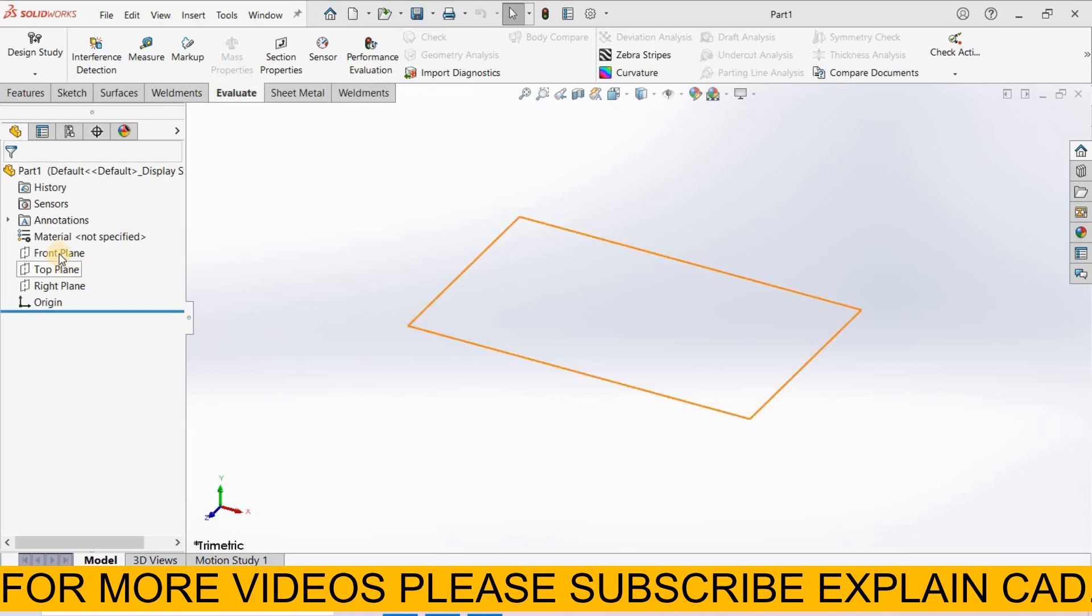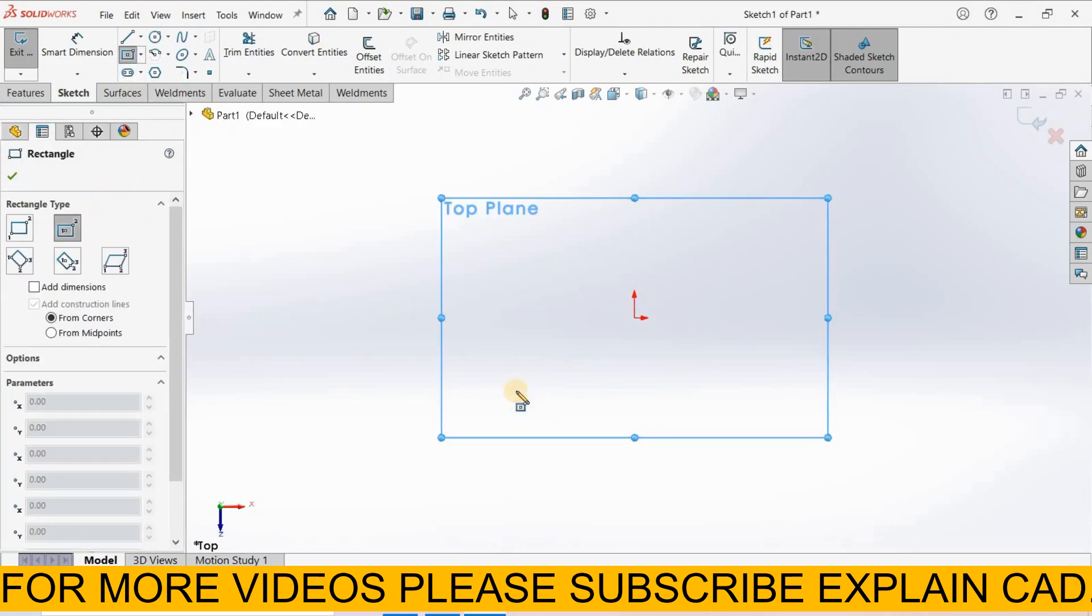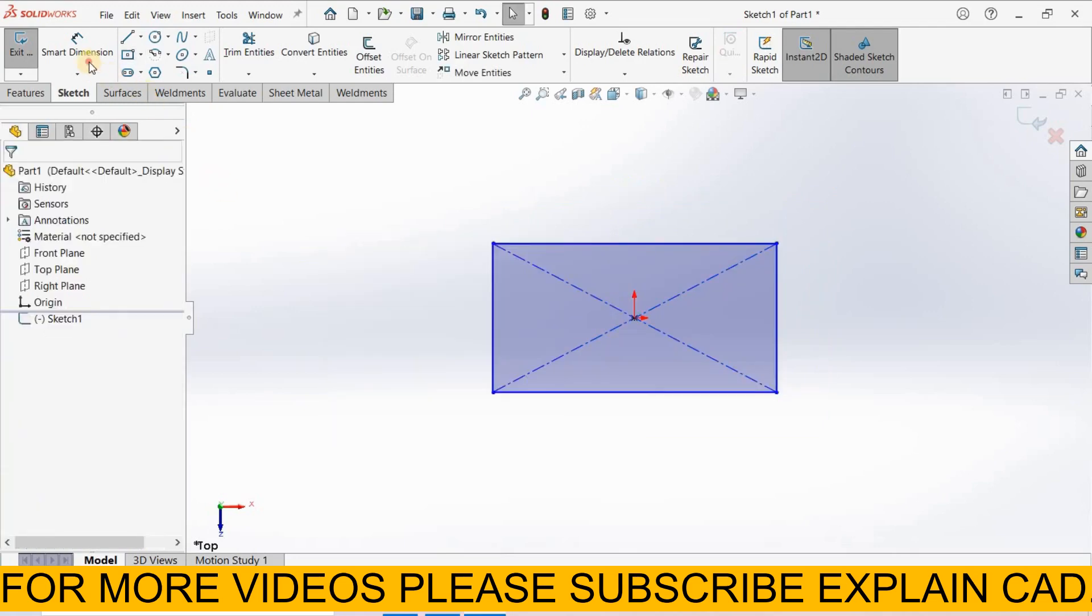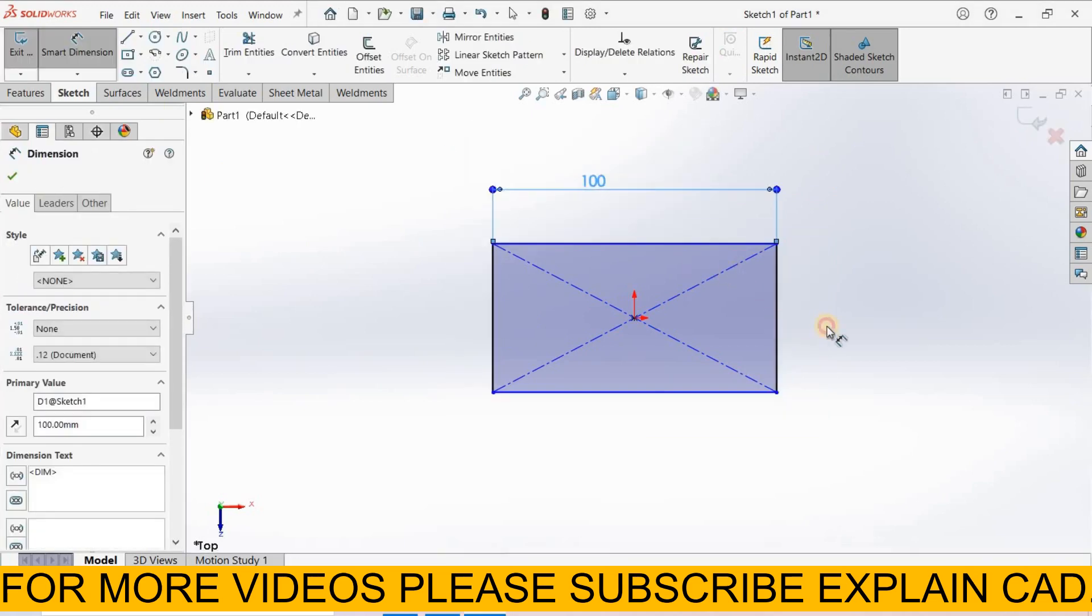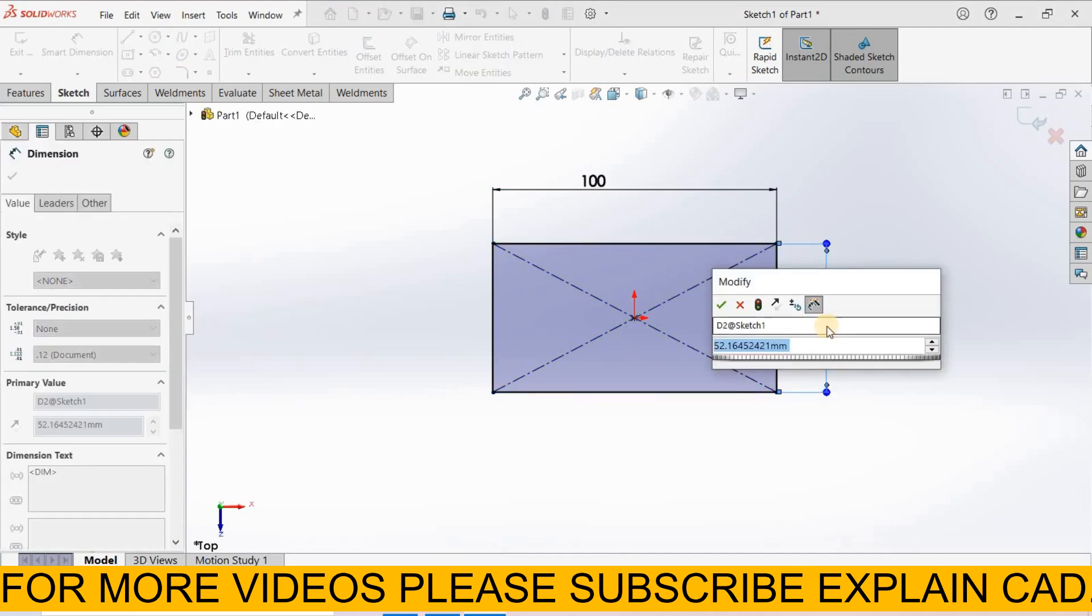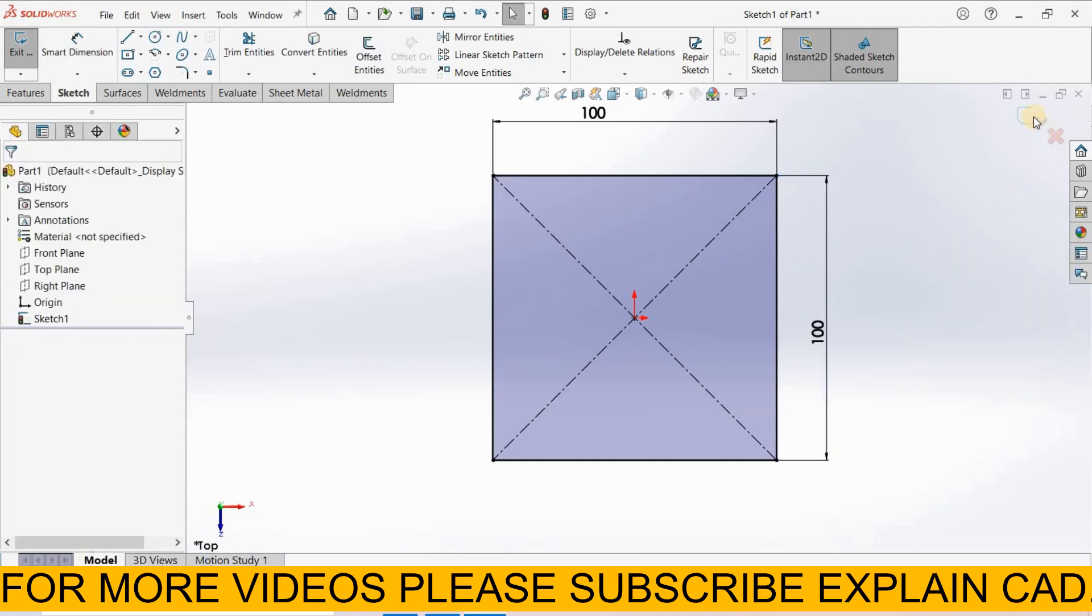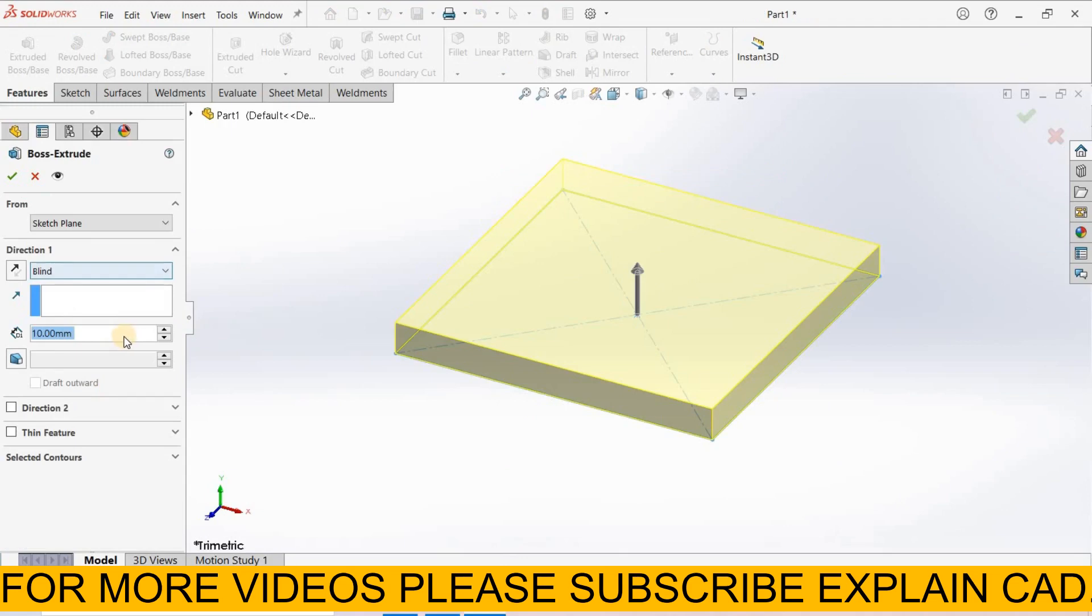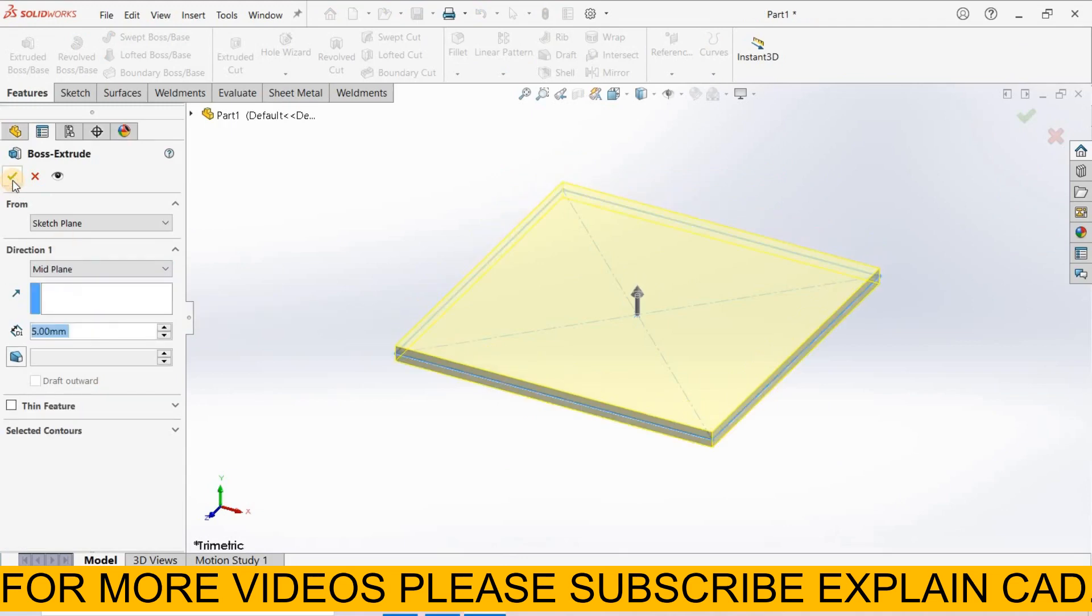So first of all, we create a part. I select top plane, sketch normal. Now I select rectangle, center rectangle. Right click, select option, smart dimension, and specify some dimensions. Here I select it, 100mm this side and 100mm this side. Right click, select option, come back from the sketch. Go to features, extruded boss base feature, extruded up to 5mm and select mid plane. Select OK.